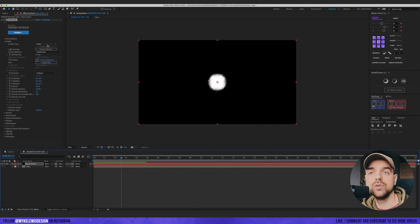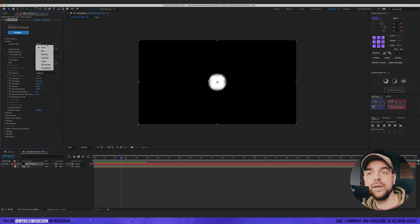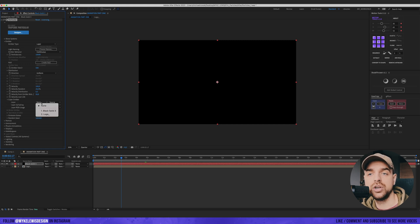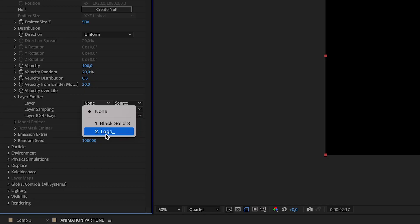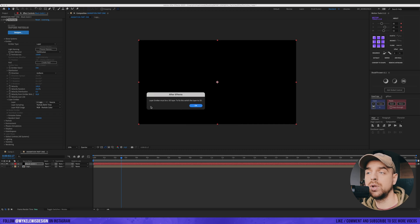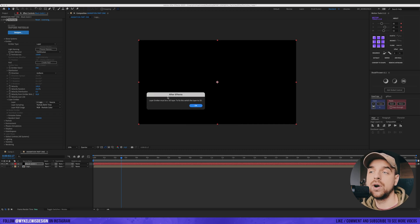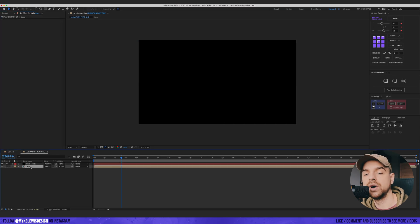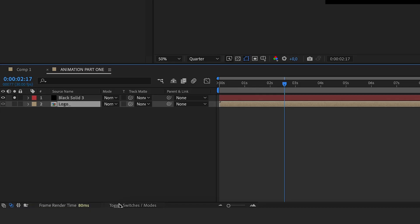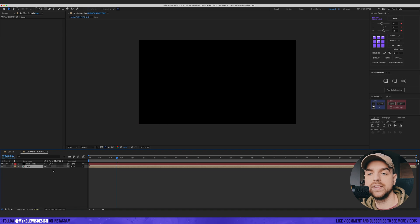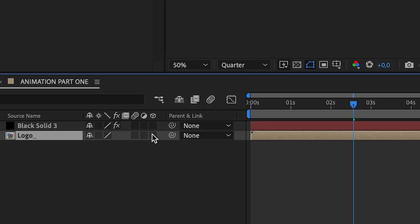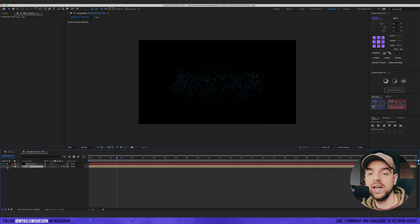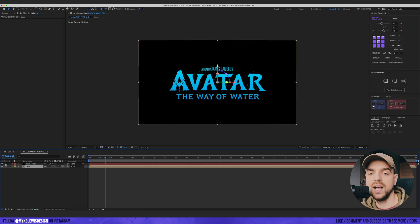We want to change this from Point to Layer. We go to Layer Emitter and we choose our composition. We need to make sure that our layer is a 3D layer. How to do this? Really simple step. We select our layer and click here. Toggle switches to show those boxes. And we click here. Our layer is 3D layer right now and particle can work with it.